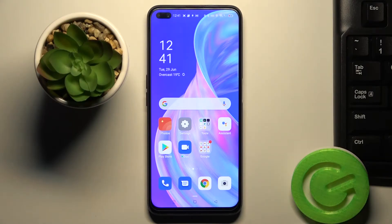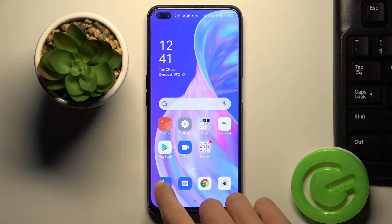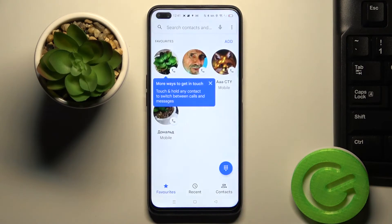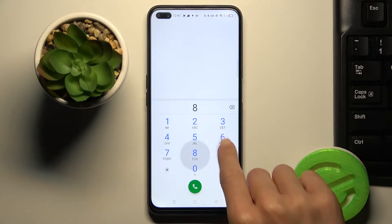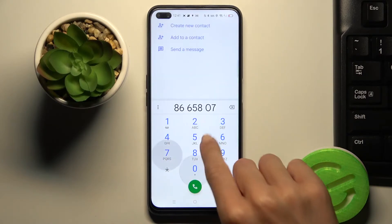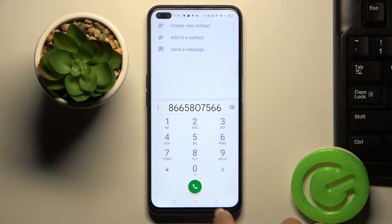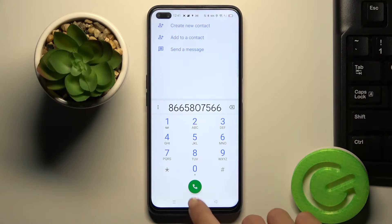In front of me is the Oppo Reno 4Z, and let me show you how to activate Dialpad tones on this device. First, let's check if it's currently active. As you can see, you cannot hear any sound when I click the digits.